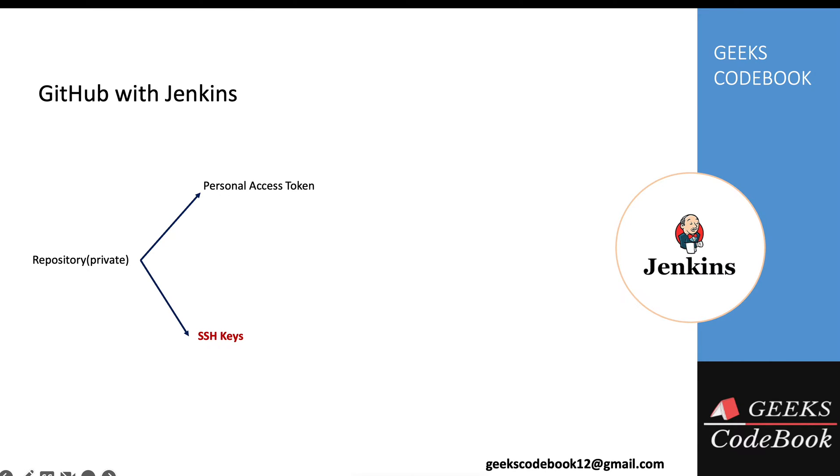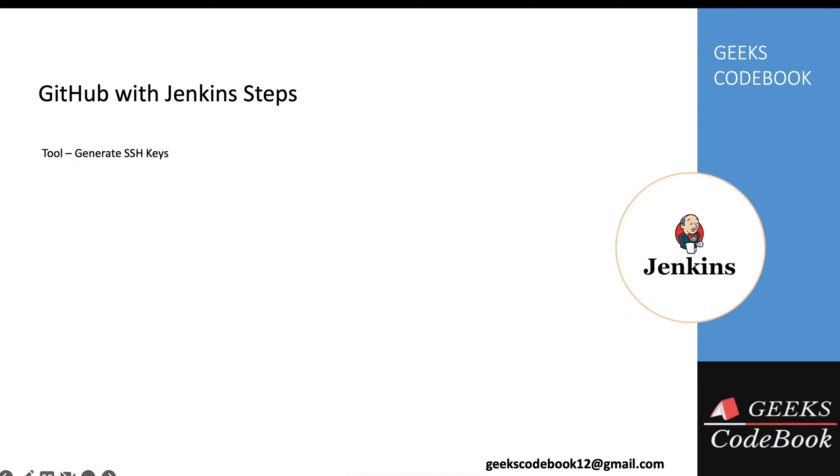Another thing is SSH keys. As part of this tutorial, we'll see how you can generate SSH keys and how you can use that. There's a three-step process.